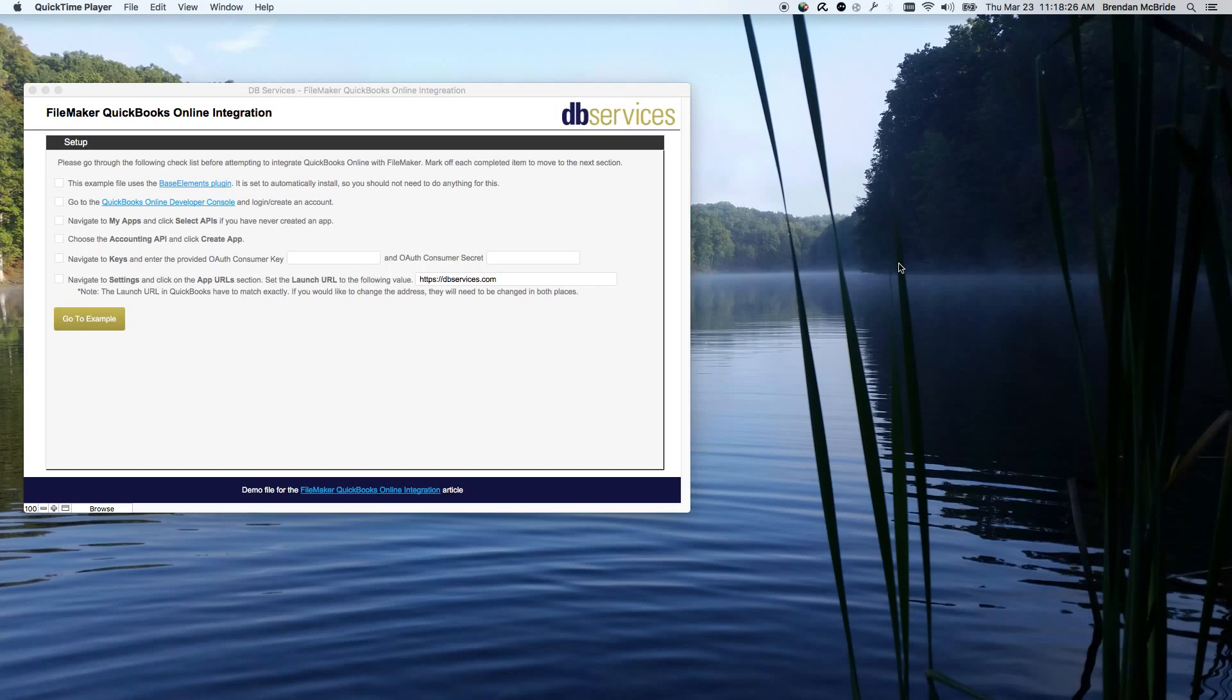Hello, and today we have a demonstration on integrating FileMaker with QuickBooks Online.